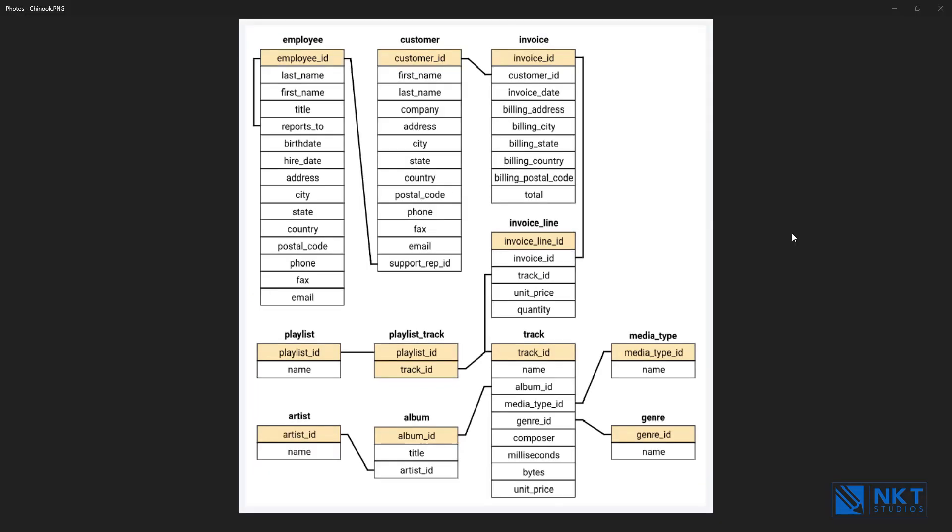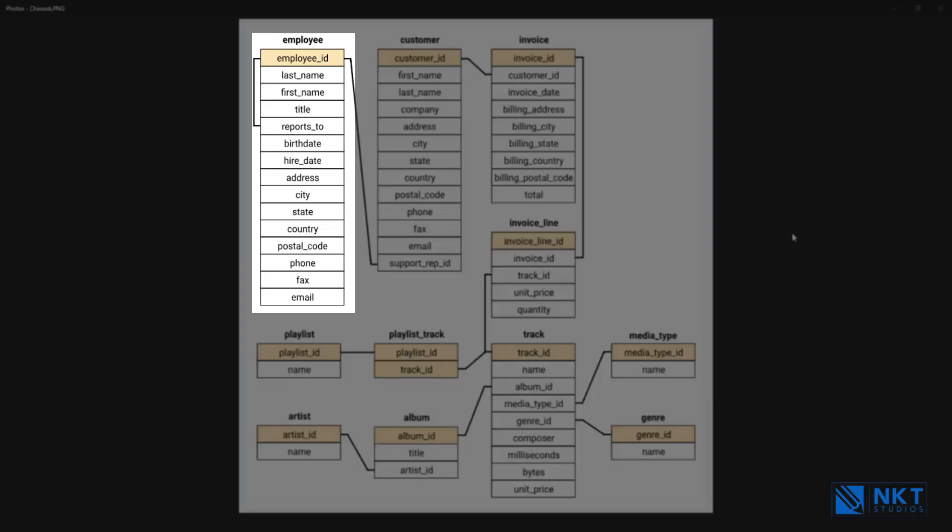This is a simple overview of the Chinook database. We have the Employees table and this table stores employees data such as employee ID, last name, first name, etc. It also has a field named reports to. This field specifies who reports to whom.